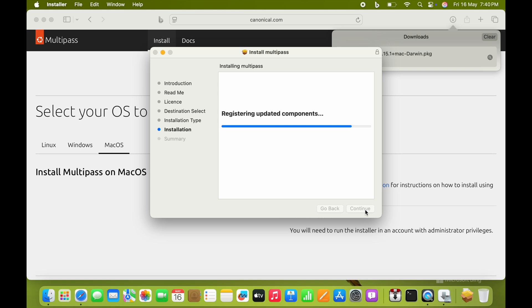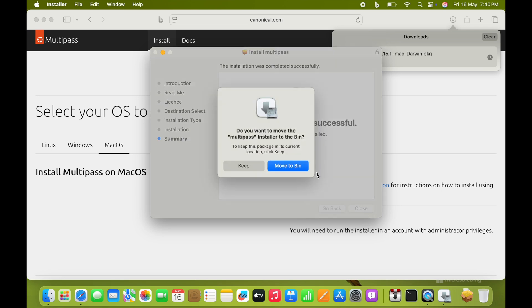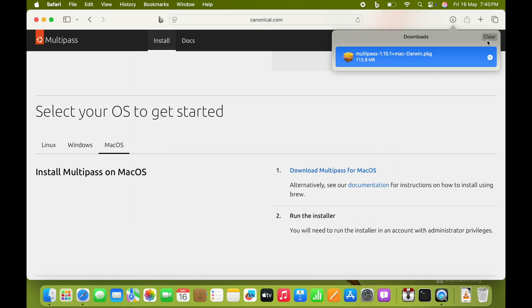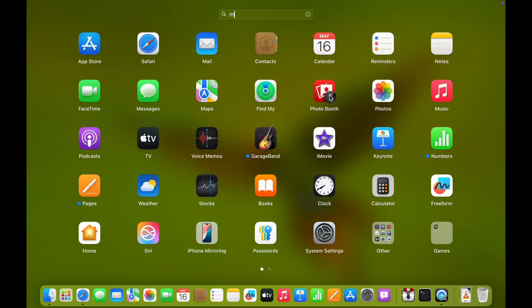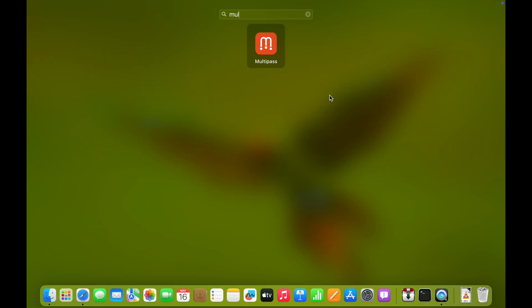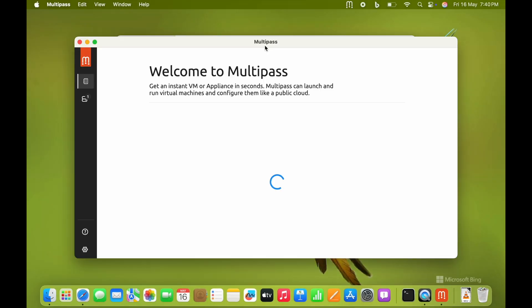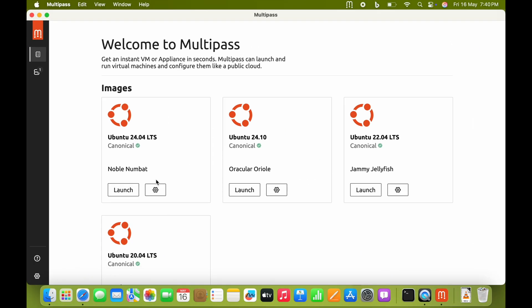Installation is over. After the installation, go into Multipass software. This is how it looks. Once you open the software, there will be one catalog where it will be